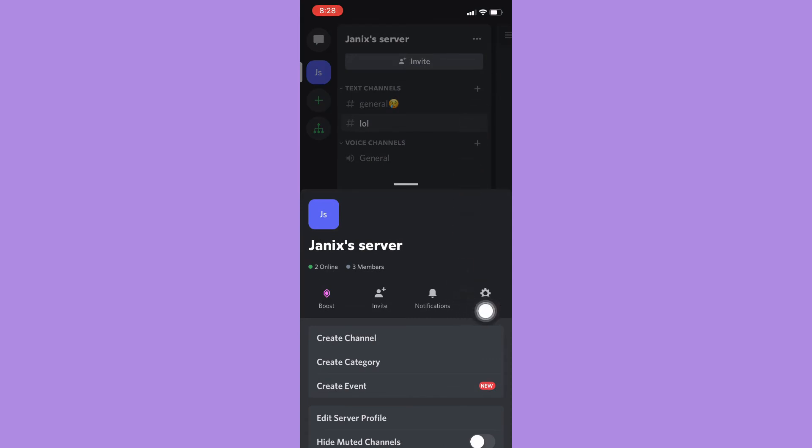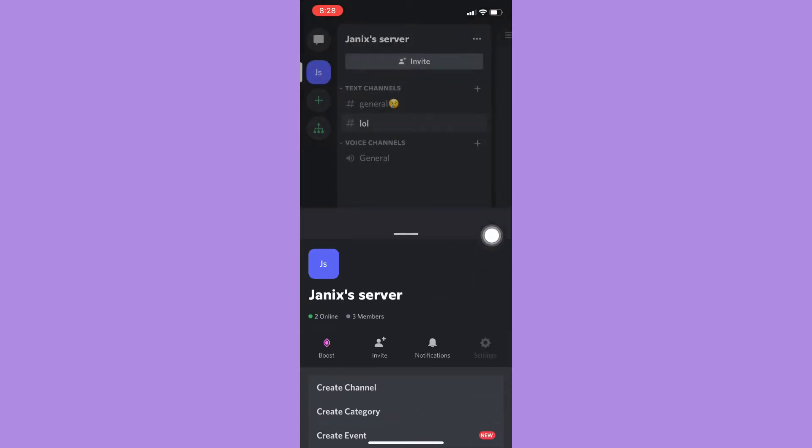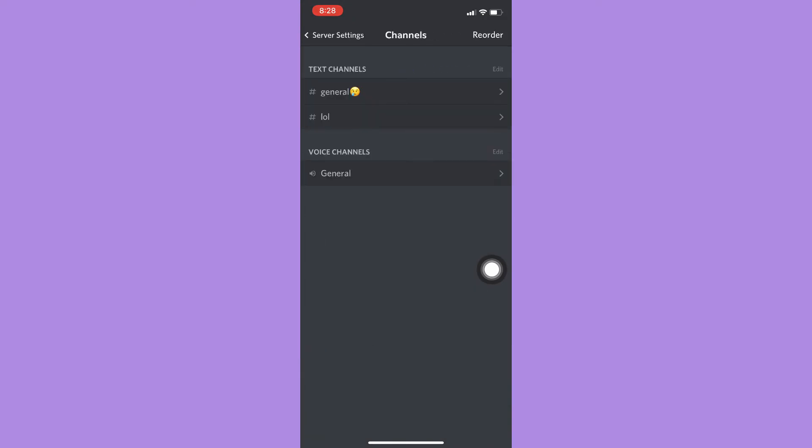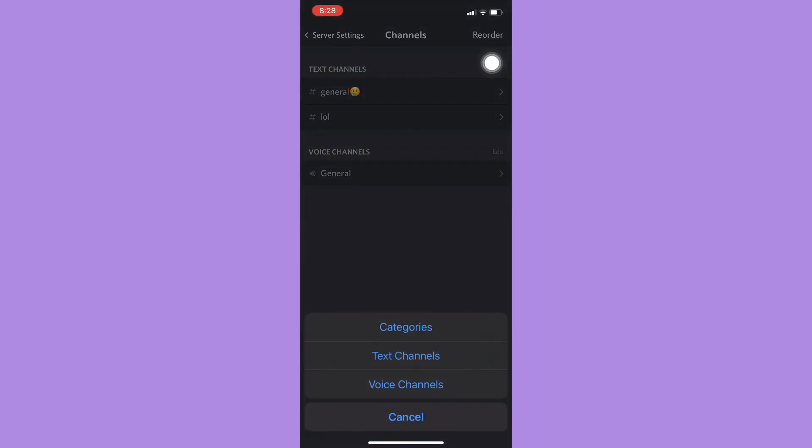Click on Settings and then click on Channels. Wait for it to load and then click on the reorder button found on the upper right corner. Click on Reorder, and since you want to move categories, simply click on Categories.